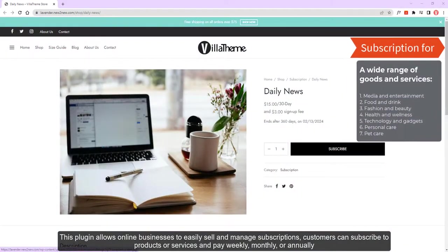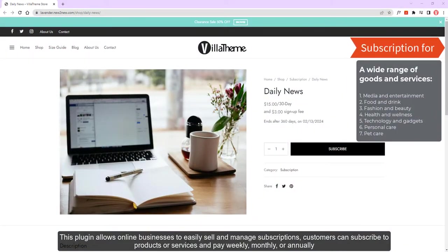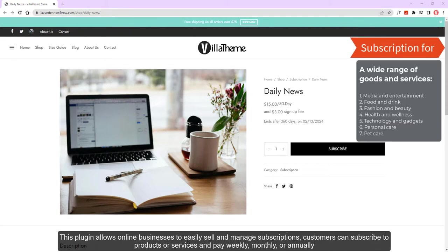This plugin allows online businesses to easily sell and manage subscriptions. Customers can subscribe to products or services and pay weekly, monthly, or annually.